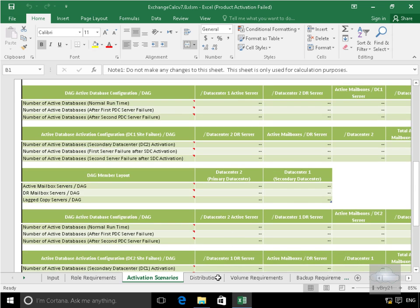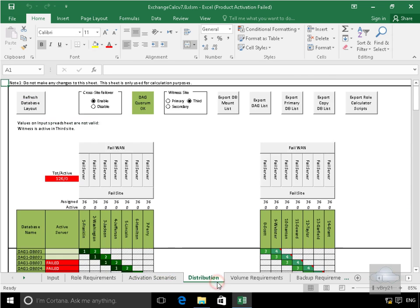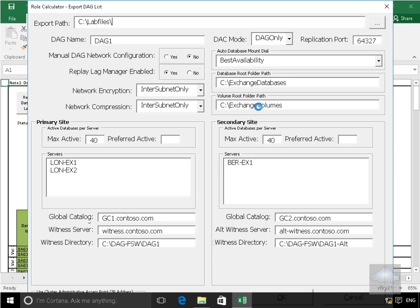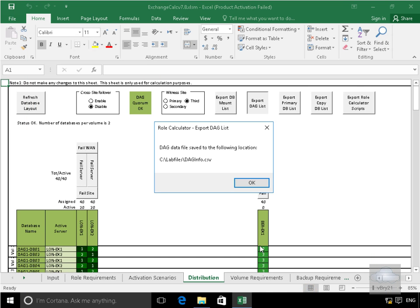If we have a look at the distribution, that doesn't make any sense. That's based off the original names. Now one of the things we can do here, if we just export our DAG list, and all I'm going to do here is I'm just going to stick it in C colon backslash lab files. And we'll just select OK. And now what it does is changes this little utility.